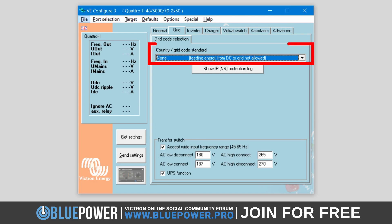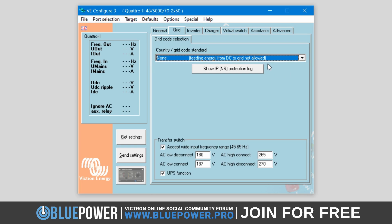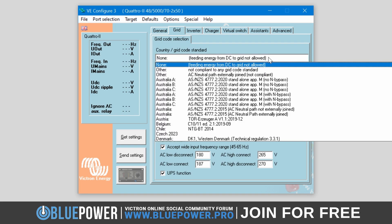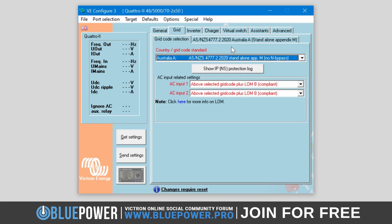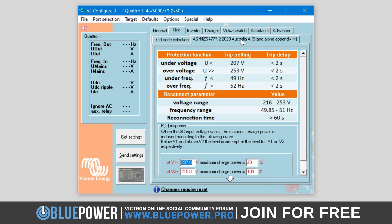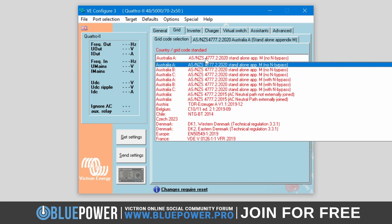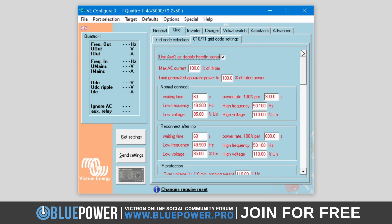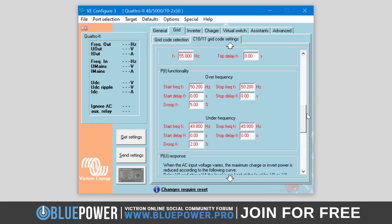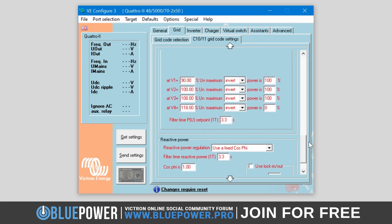The Country Grid Code standard setting is an important feature for configuring Victron's inverter chargers to comply with local grid regulations. Different countries have specific legislation and requirements for grid interaction, including how the inverter detects and responds to the loss of the grid, acceptable voltage and frequency levels, as well as ramp times. By selecting the correct grid code, it is set up to adhere to these local regulations, ensuring safe and legal operation.